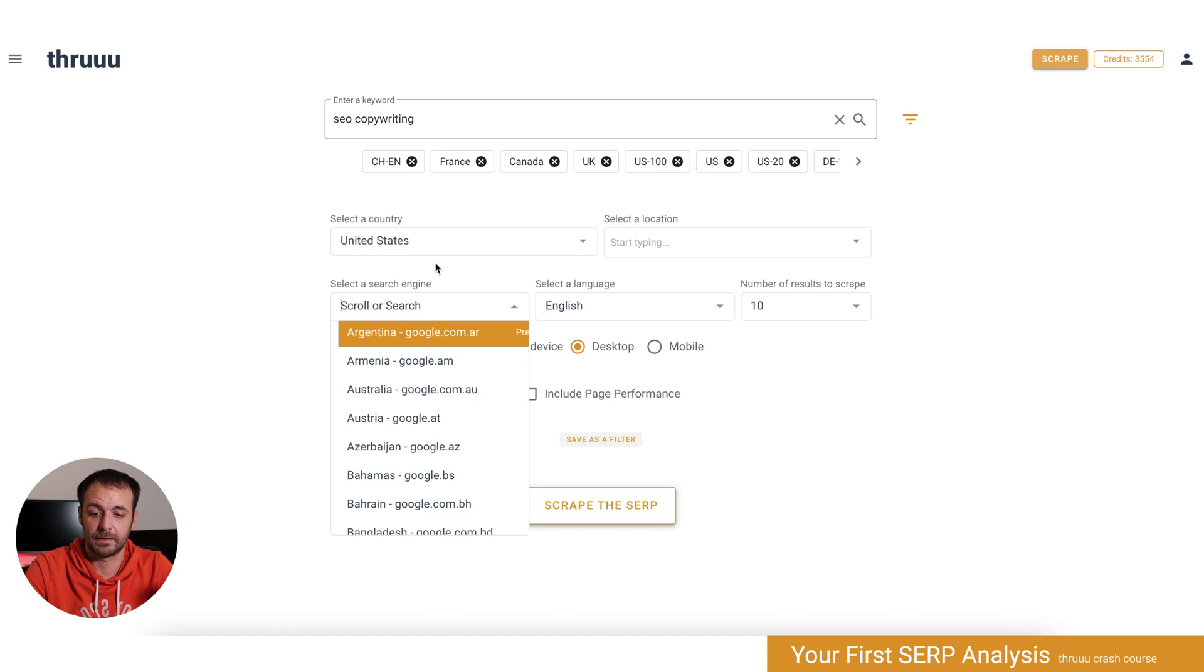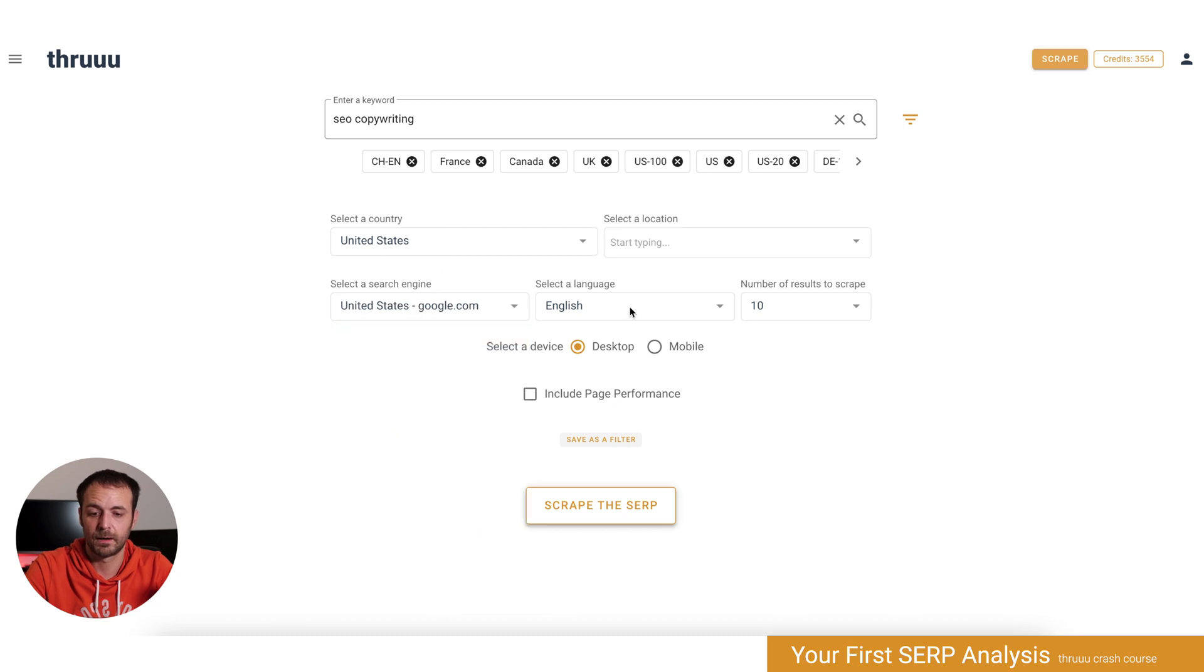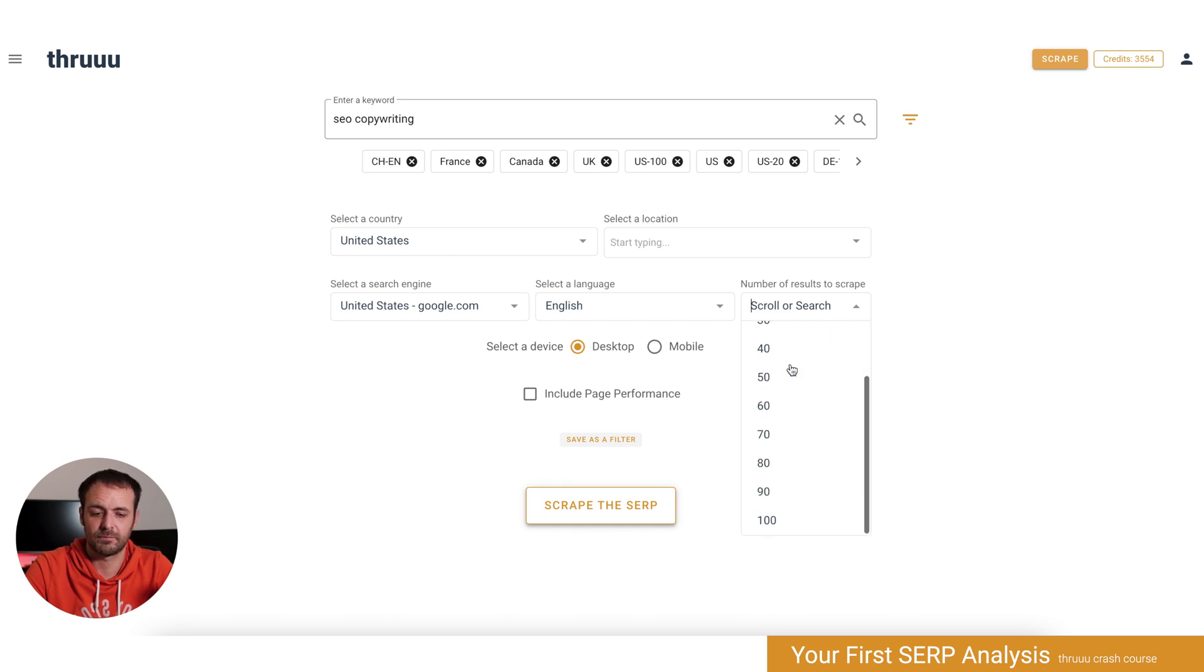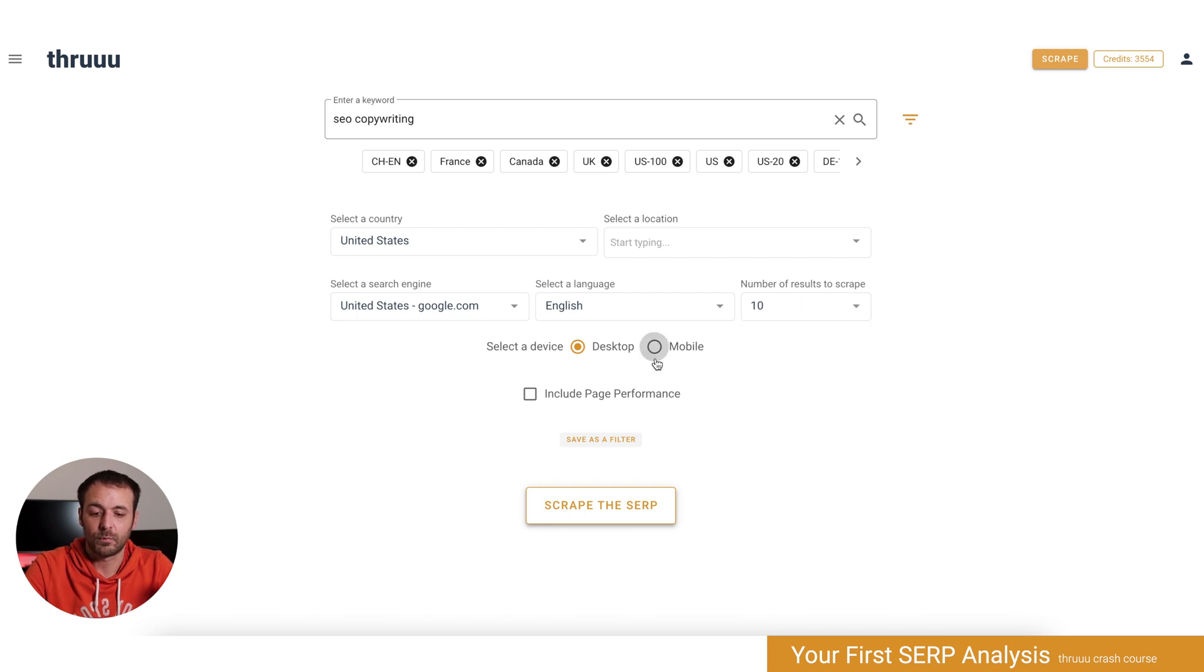Only Google search engines at the moment, but you can pick any of them, as well as your language. For the number of results, if you want only the first page, select 10. If you want more, you can go up to 100.